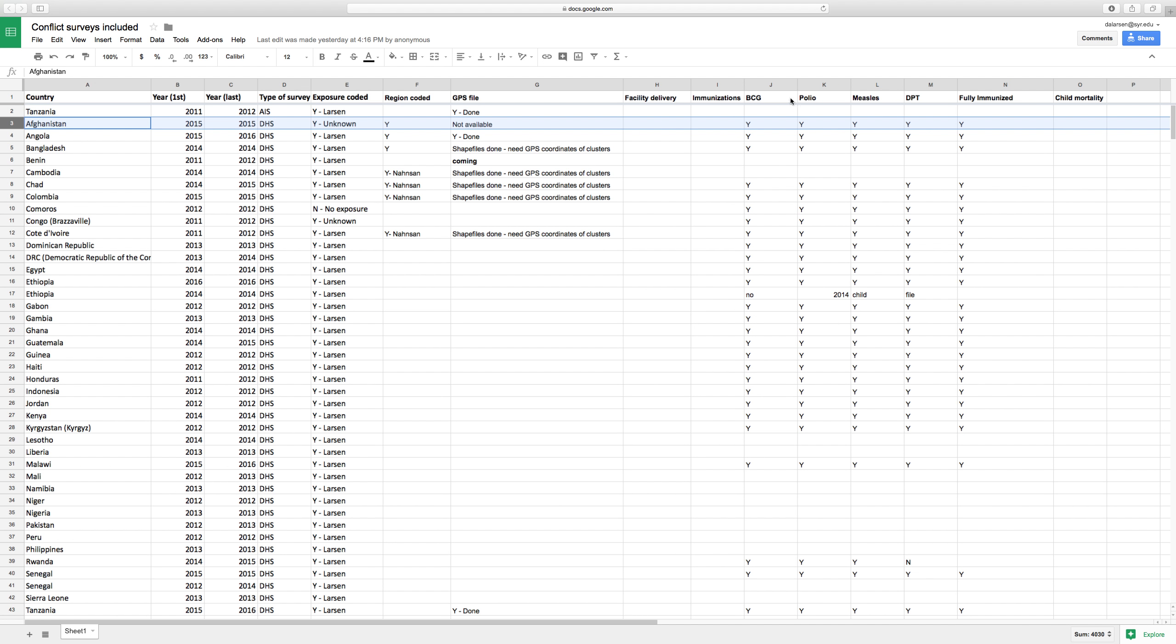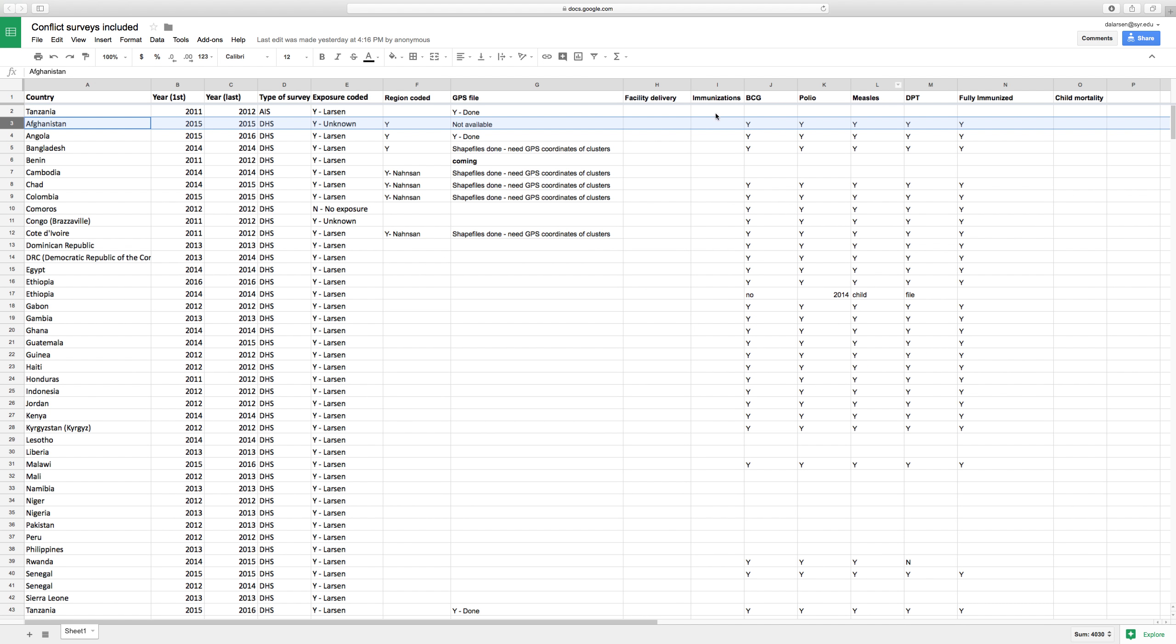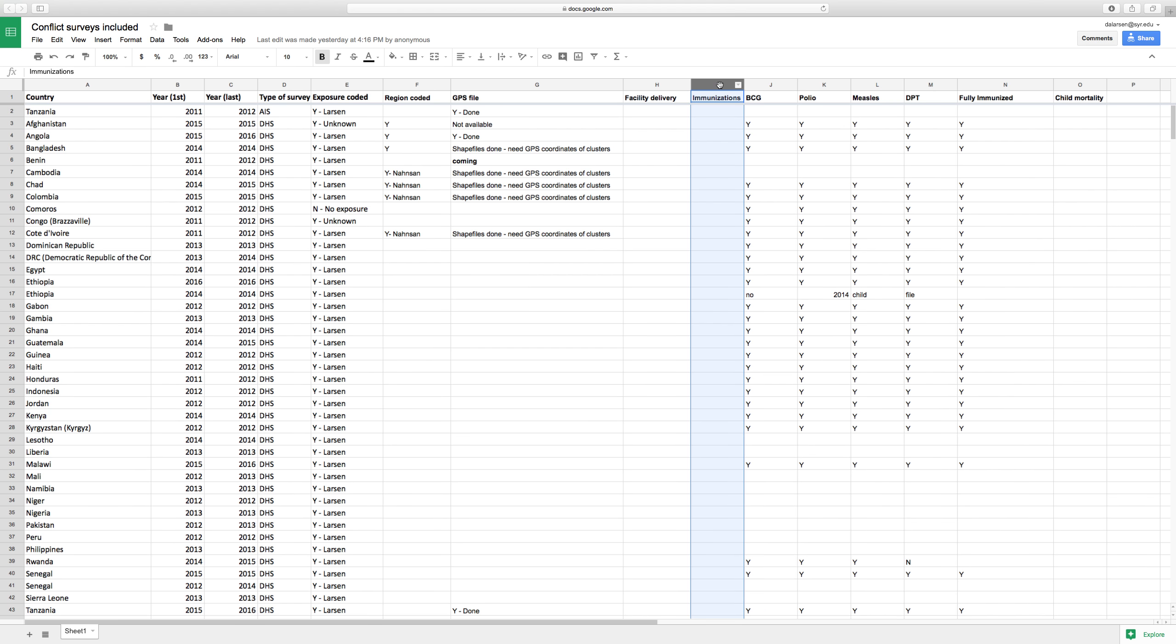So we have BCG, polio, measles, and DPT vaccines. BCG is tuberculosis vaccine. It doesn't prevent tuberculosis but prevents some complications in infancy from tuberculosis. And then polio, measles, diphtheria, pertussis, and tetanus, I believe. And these are the six vaccines included in the standard global vaccine initiative, the EPI expanded program on vaccines.